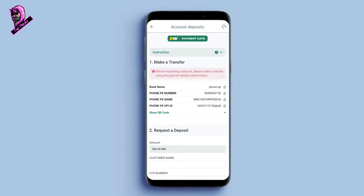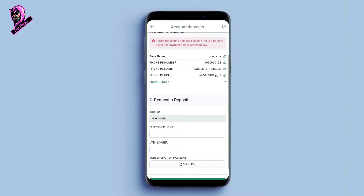We will deposit in Betwinner — the process is the same as 1xbet. Here you will see the Phone Pay number, Phone Pay name, and UPI ID. If you have a UPI ID, copy it. Click on it and copy the UPI ID. If you have a Phone Pay number, copy that as well.